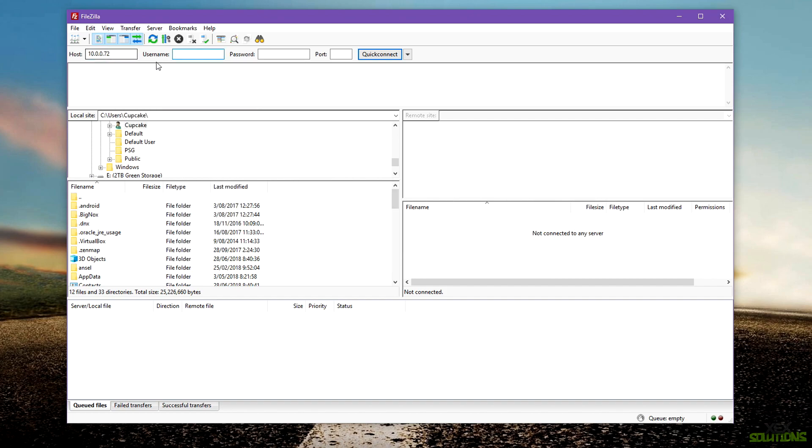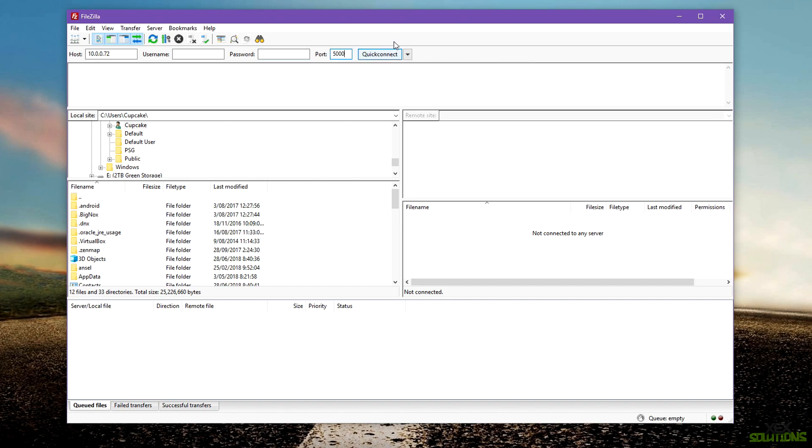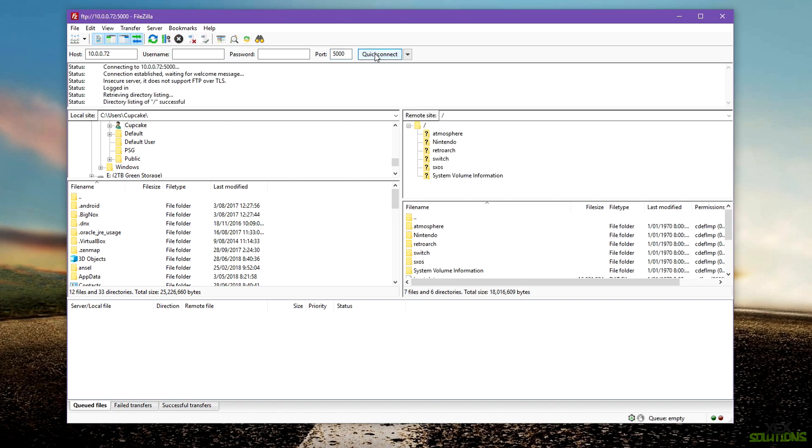In the host field, simply type in the port that's on screen. Username field can be left blank as well as the password because we're logging in anonymously. The port number is 5000. Hit quick connect and boom, we now have the files on the root of our SD card.